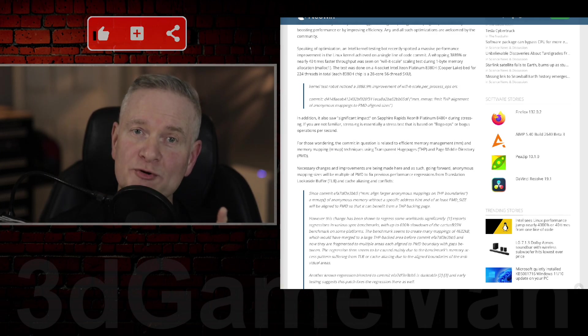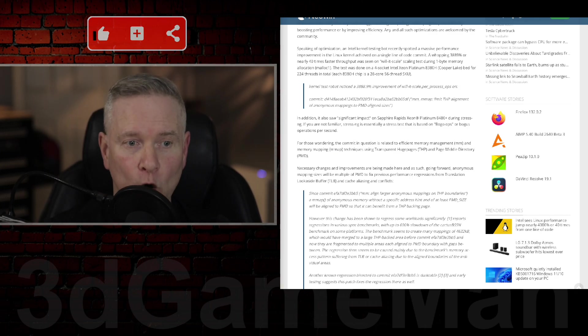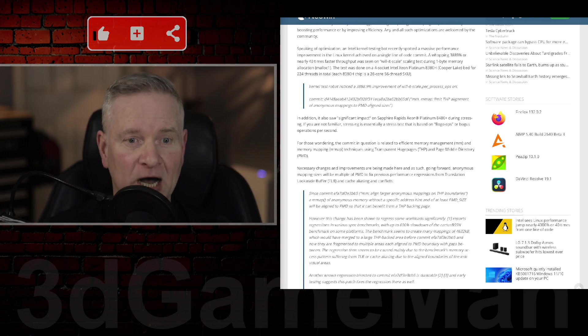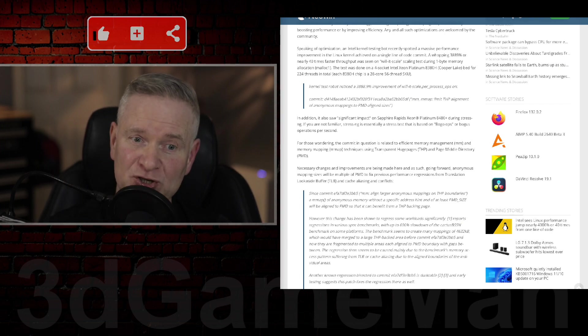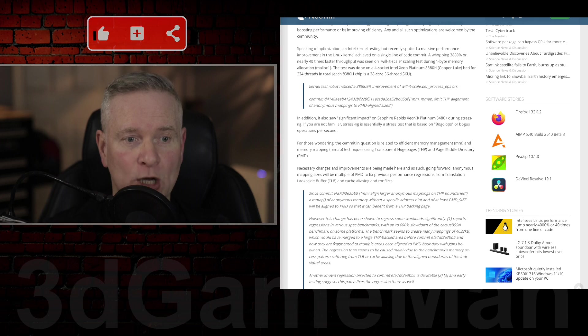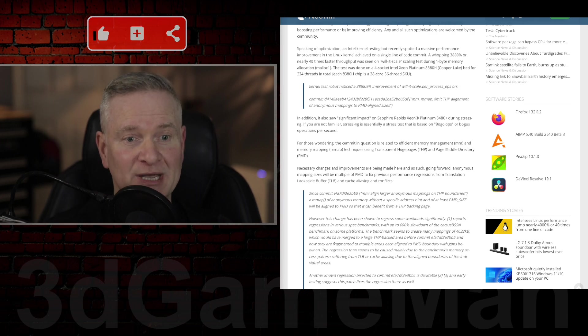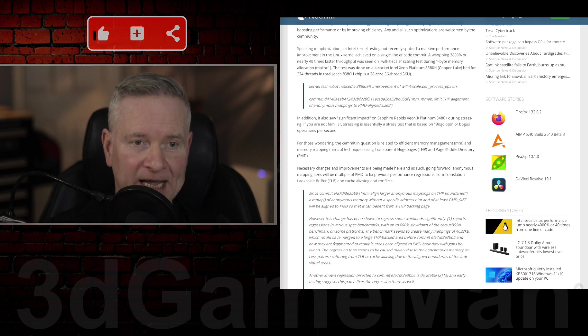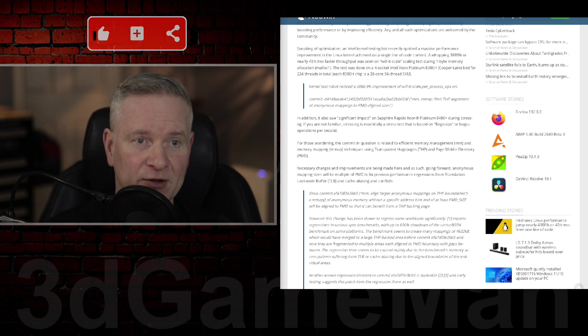So the code commit in question - if you're wondering what code commit refers to, it is the process of submitting changes made to a code repository, which is a centralized storage location for source code and related files.